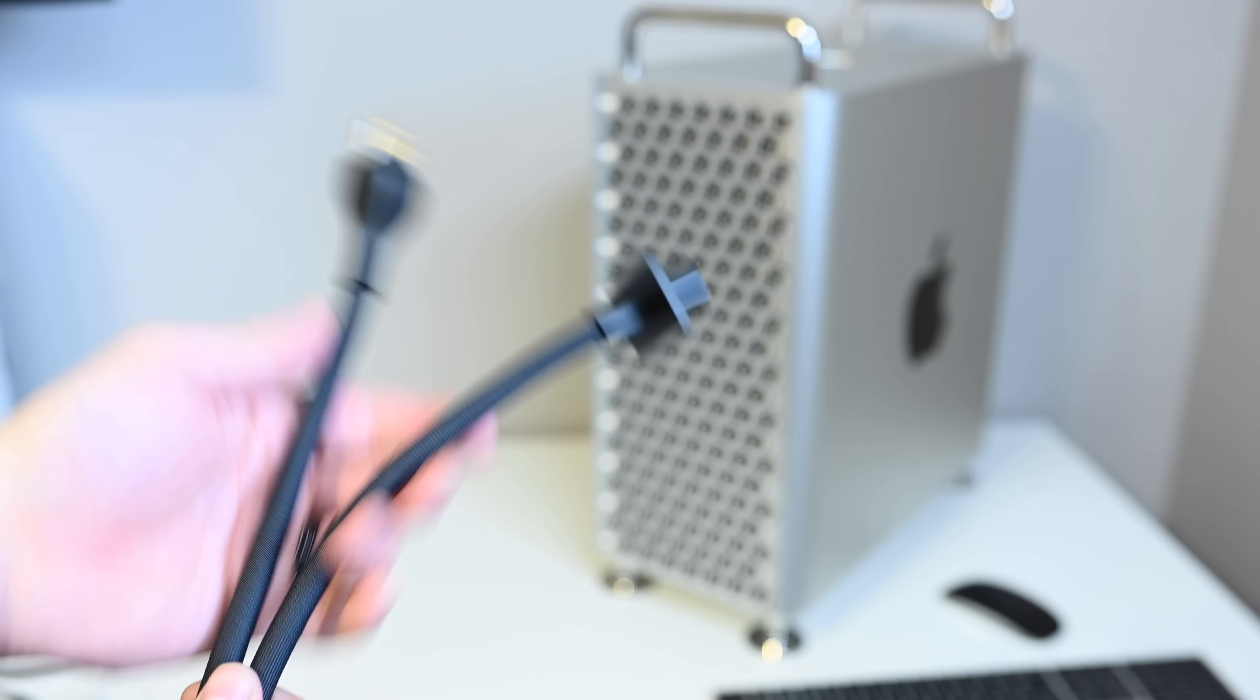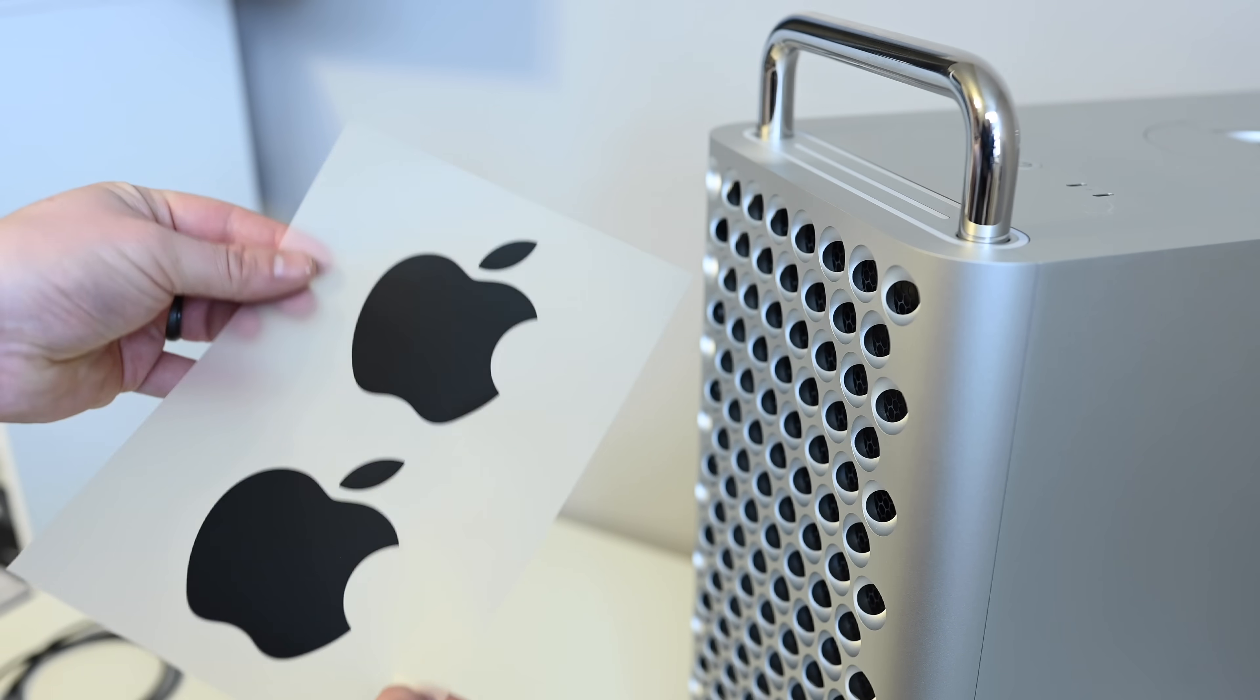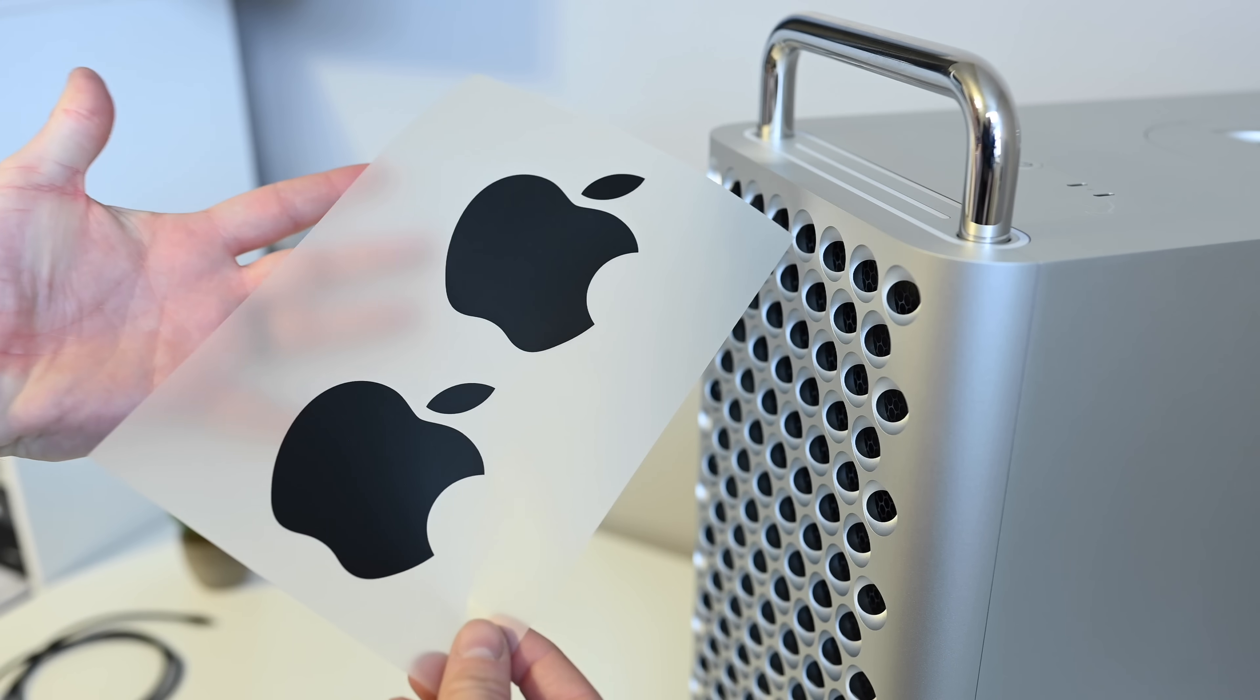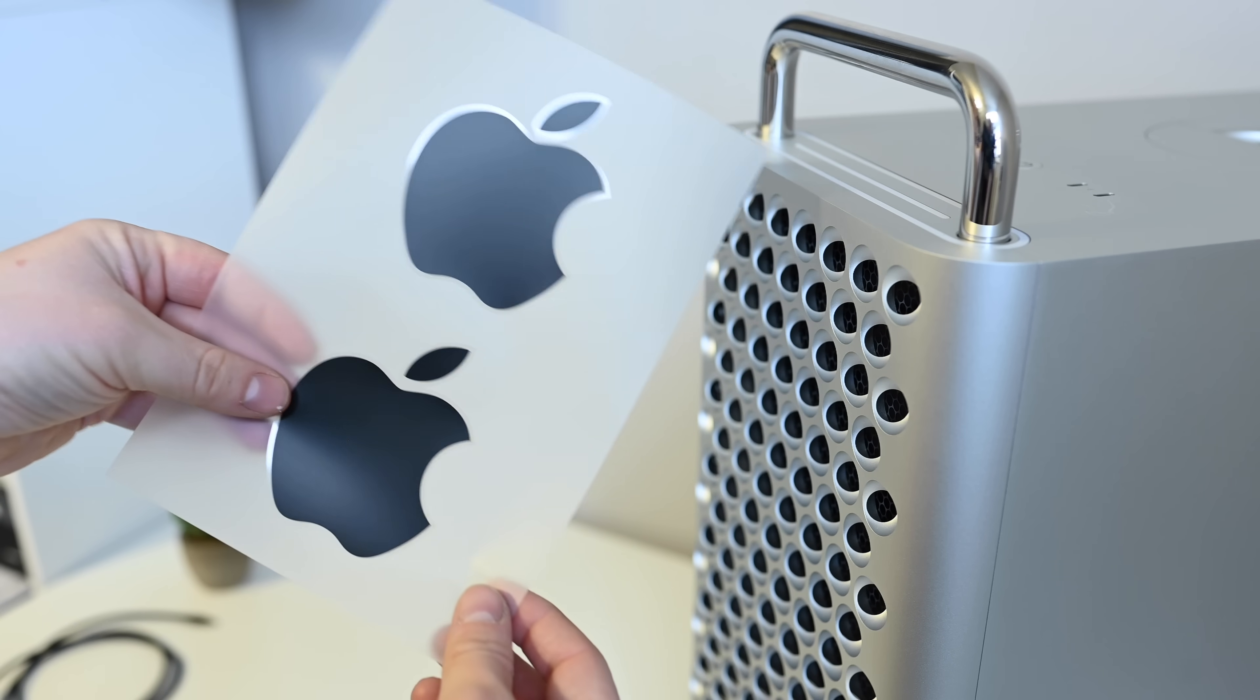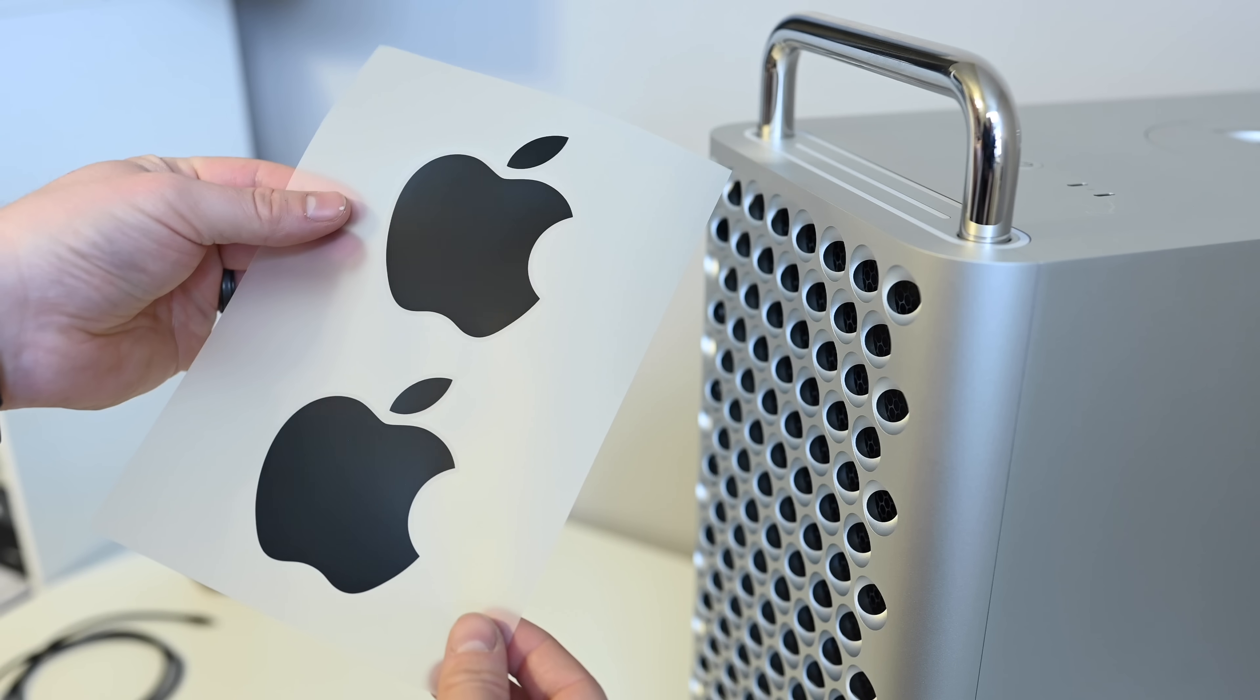Of course, there are Apple stickers in the box, and probably the largest Apple stickers we've seen yet. They are huge, the size of my palm here, and they come in the black color.